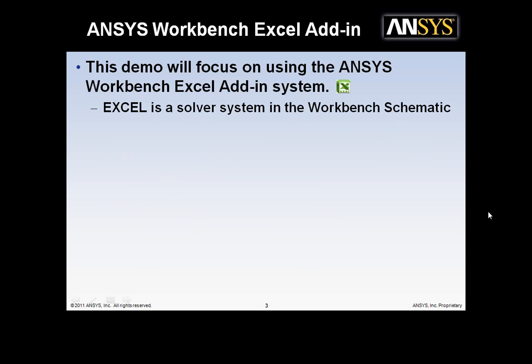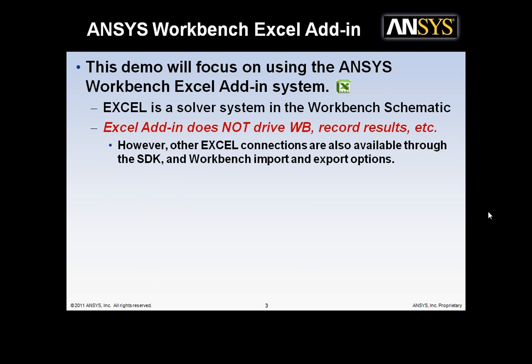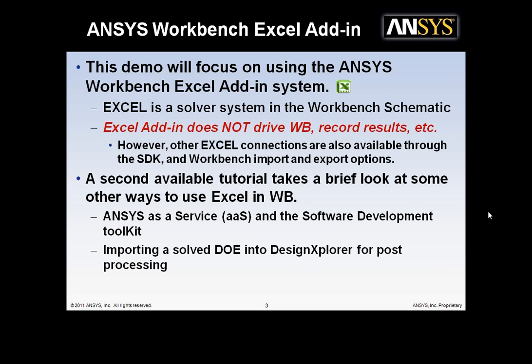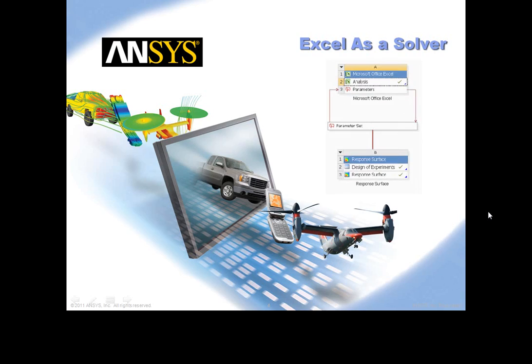This demo will focus on using the ANSYS Workbench Excel add-in system as a solver. In this situation, Excel is just a solver system in the Workbench schematic. This Excel add-in does not drive Workbench, record results, or any of those things. There's a second available tutorial that takes a brief look at some other ways to use Excel in Workbench, and it includes a quick demo of how to import a solved DOE into a DX for post-processing.